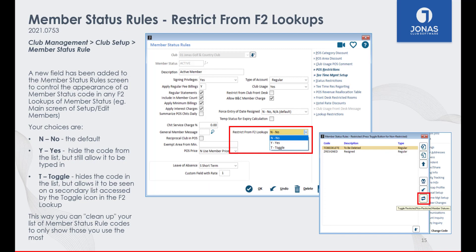Do you have a lot of member statuses and have to look through a long list in the lookup to find the status you use regularly? Within the Member Status Rules program, for each status you can restrict how it appears in the F2 lookups. Your choices are: no restrictions (the default); yes, hide the code from the list but still allow it to be typed in; or toggle, which hides the code but allows you to use the toggle icon in the F2 lookup to view a secondary list of statuses set to that restriction. This way you can clean up your member statuses to only show the ones you use most.